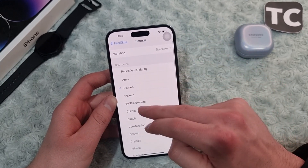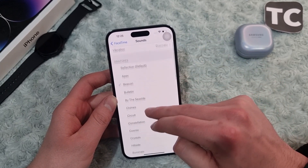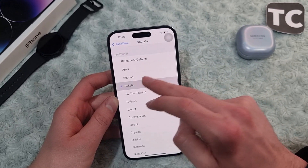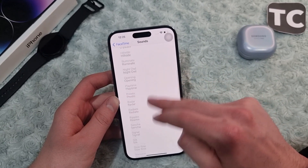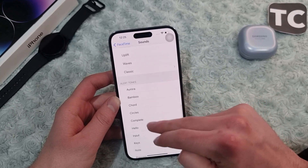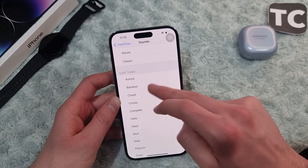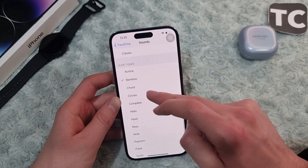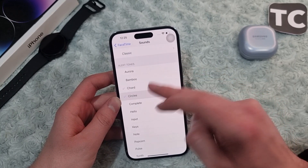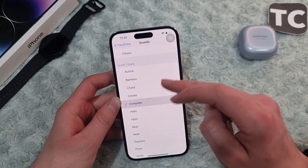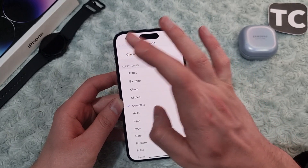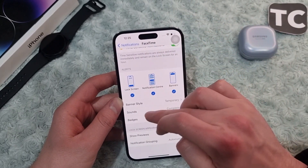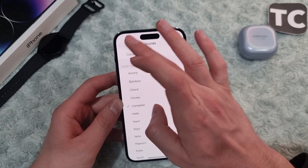Here you can select a ringtone for that application — a different kind of ringtone. When you swipe down, you'll find a lot of tones as well for different notification sounds, so you can select any of them you want.